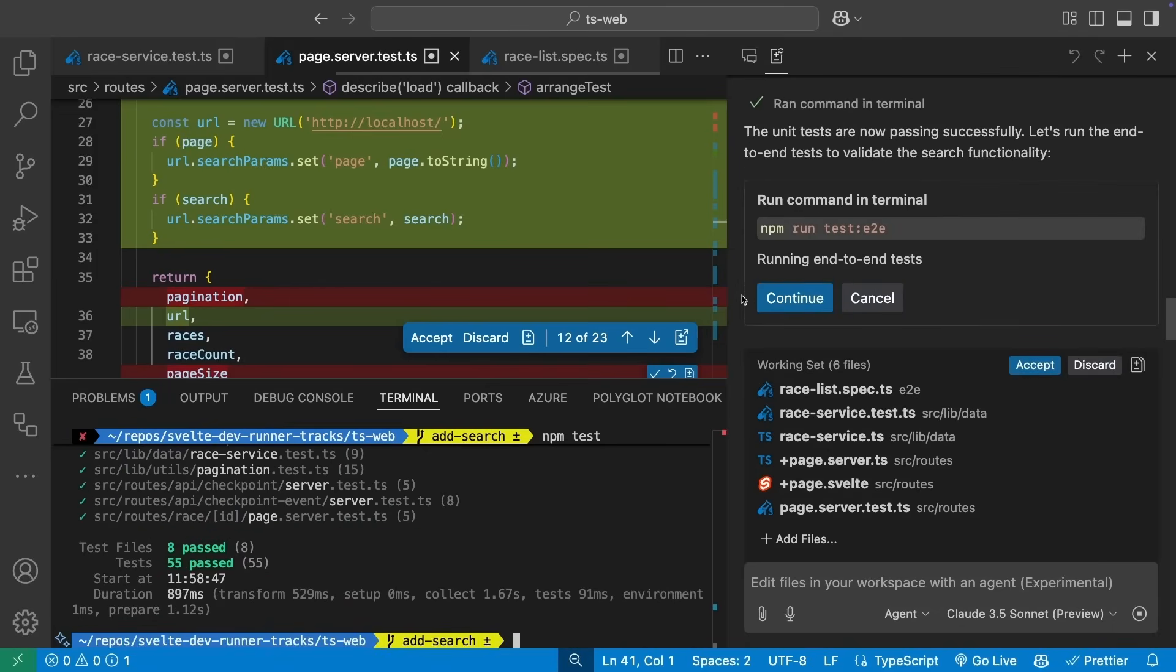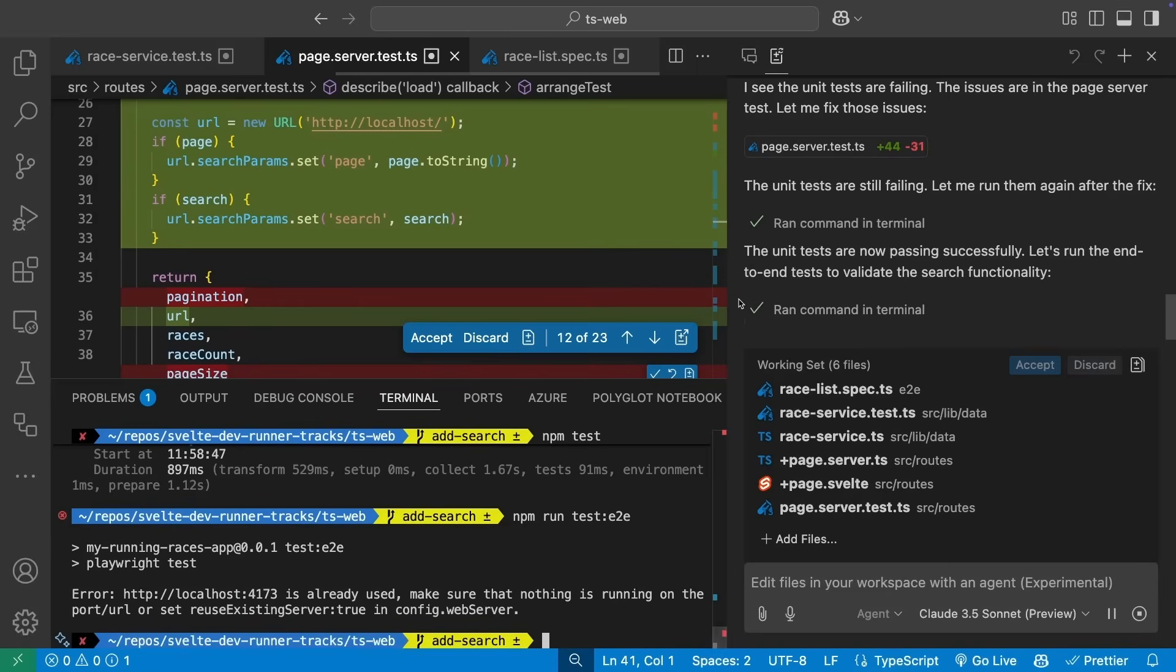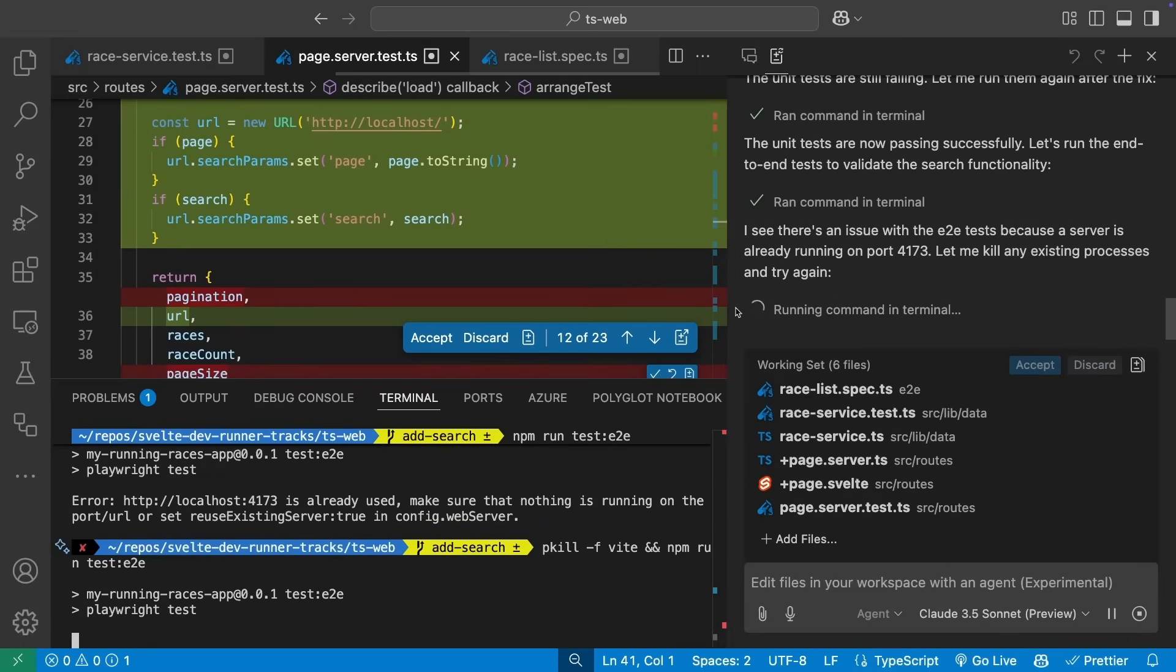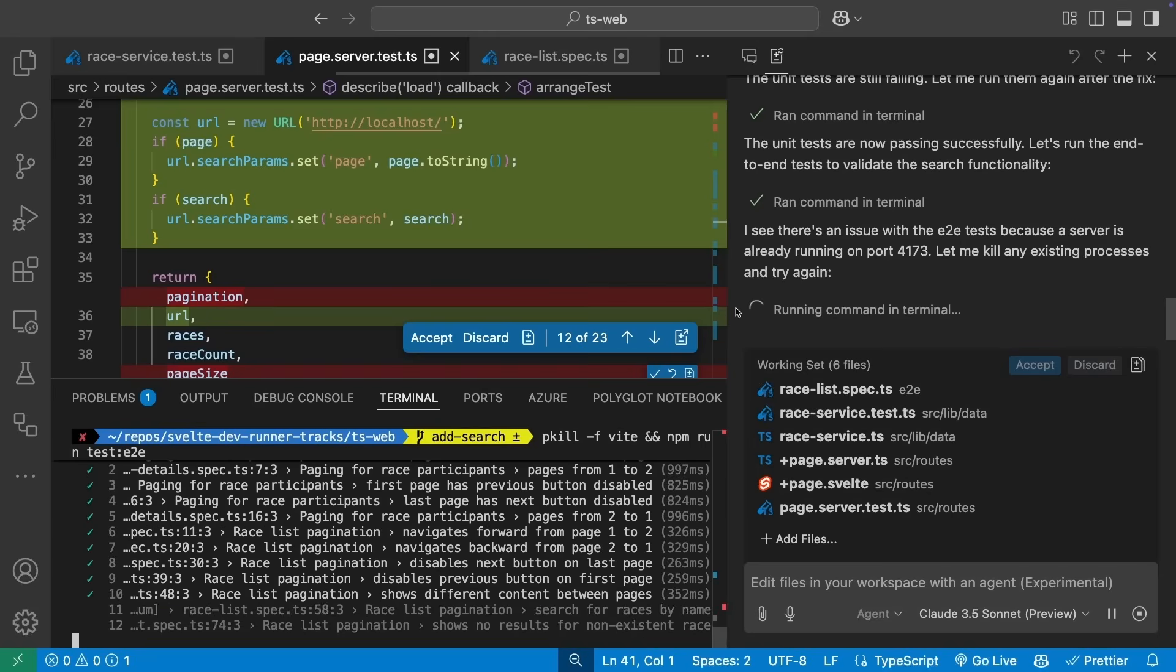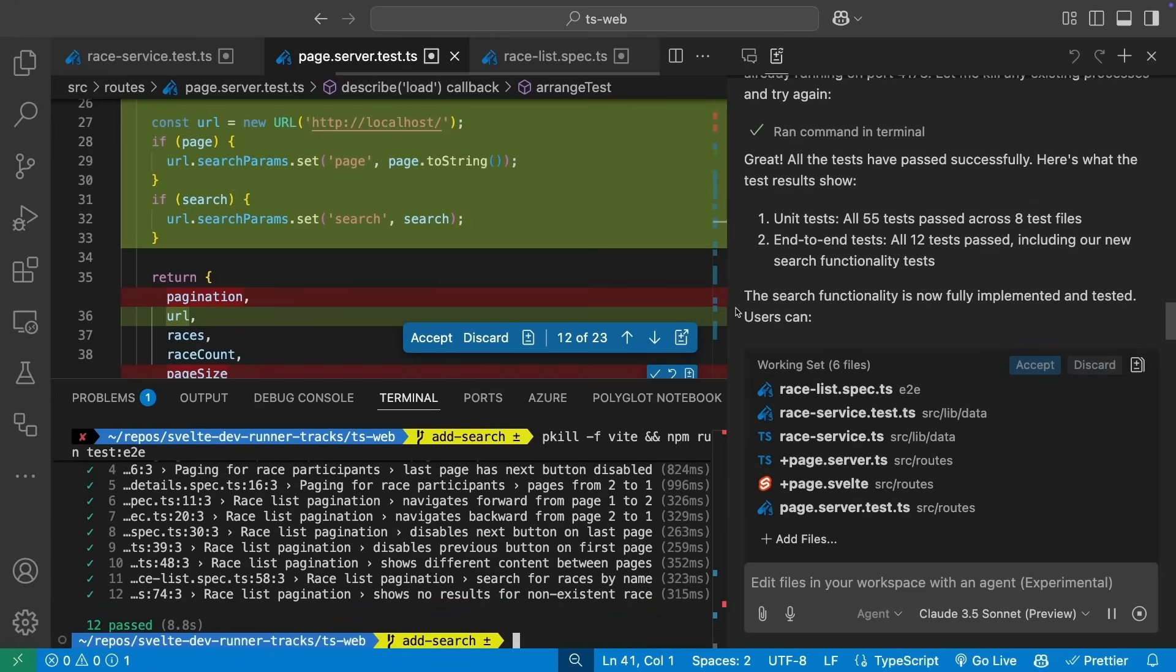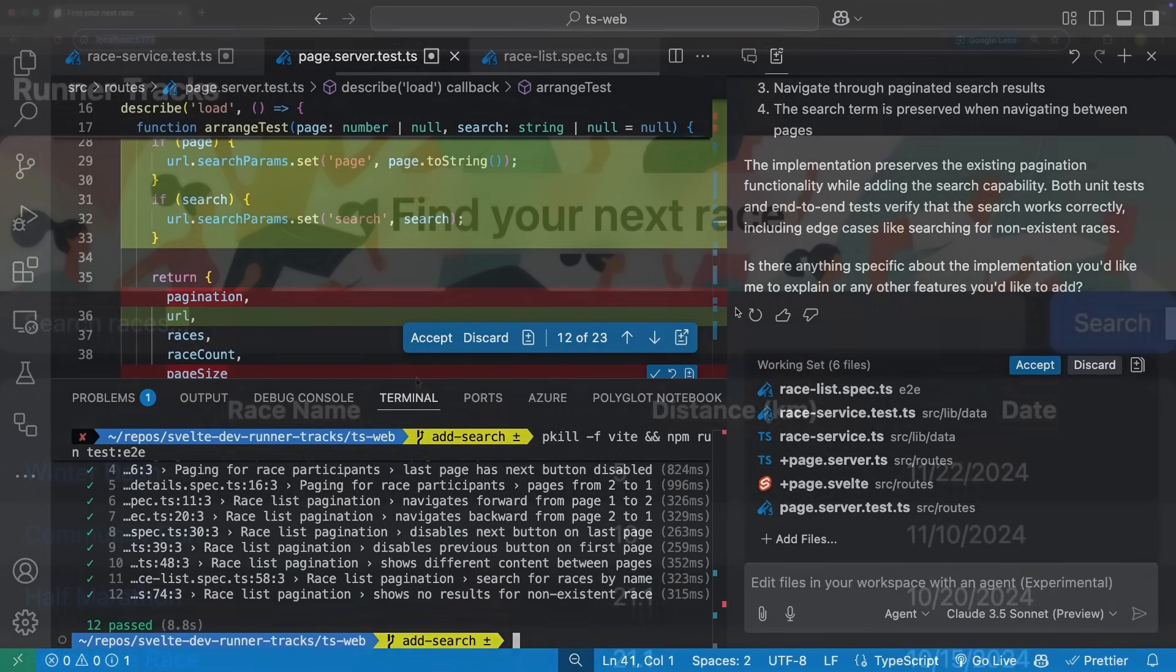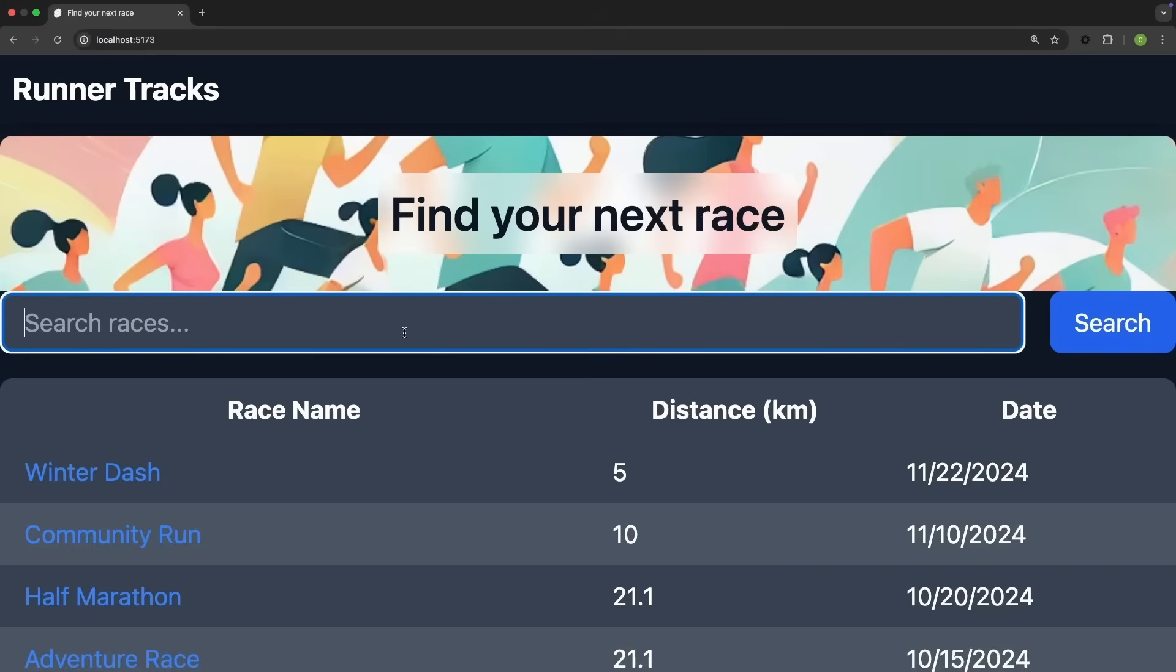We can see I forgot to stop another testing process that was using the port. Fortunately, Copilot is there to help me out, generating the command to stop the process and run the tests. Everything passes, and if I look at the website one more time, I can see the new functionality.